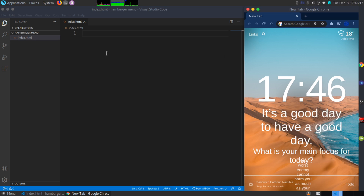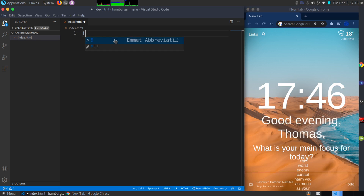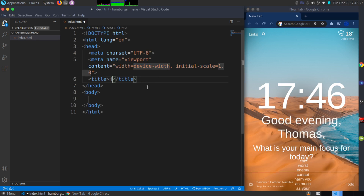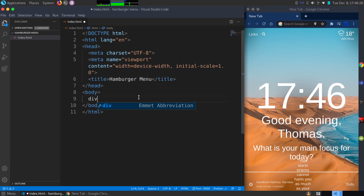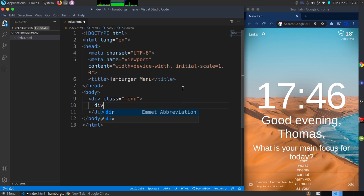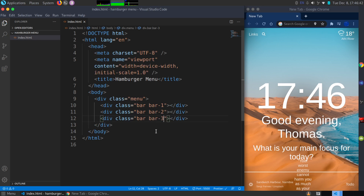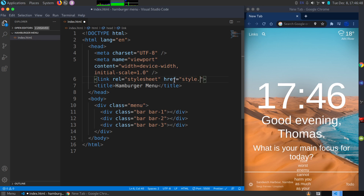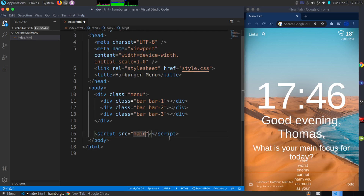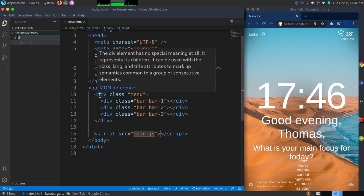To get started, all I have is a folder called 'hamburger menu' with an index.html file. I'll create a simple HTML template, set the title to 'Hamburger Menu', and inside the body create a div with a class of 'menu'. Inside that div I'll create three divs, each with a class of 'bar' plus individual classes of 'bar-one', 'bar-two', and 'bar-three'. I'll link our style.css and, just above the closing body tag, link our JavaScript file.